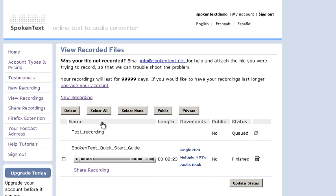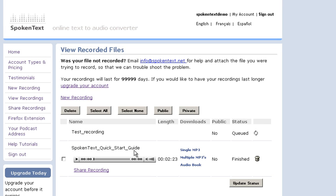And now while we wait for the recording to go through the process of being recorded, let's look at the sample audio file that you get with your account. So this is our quick start guide, so you can listen to this to learn a little bit more about how to use the site.